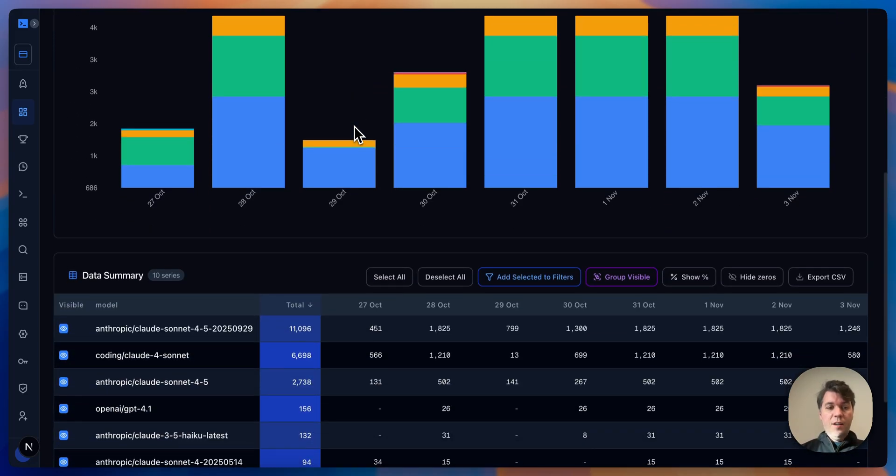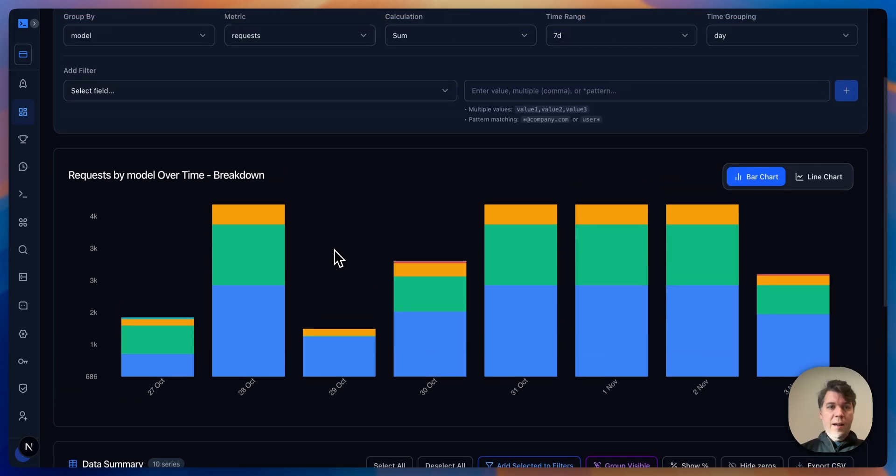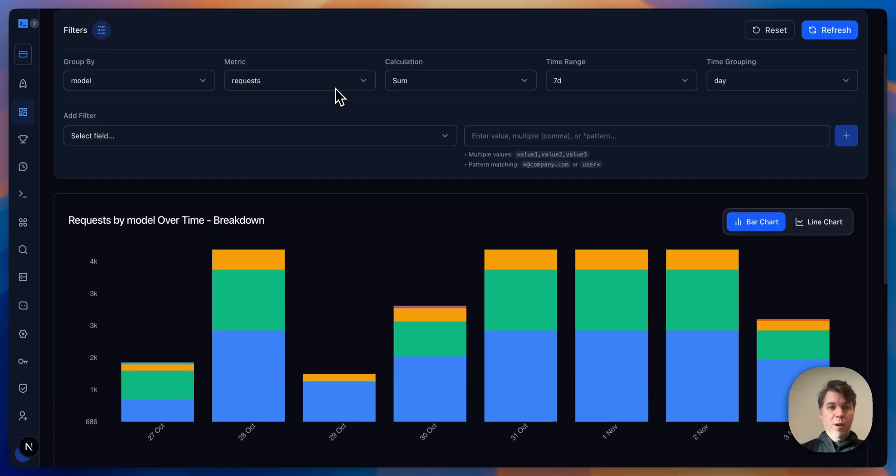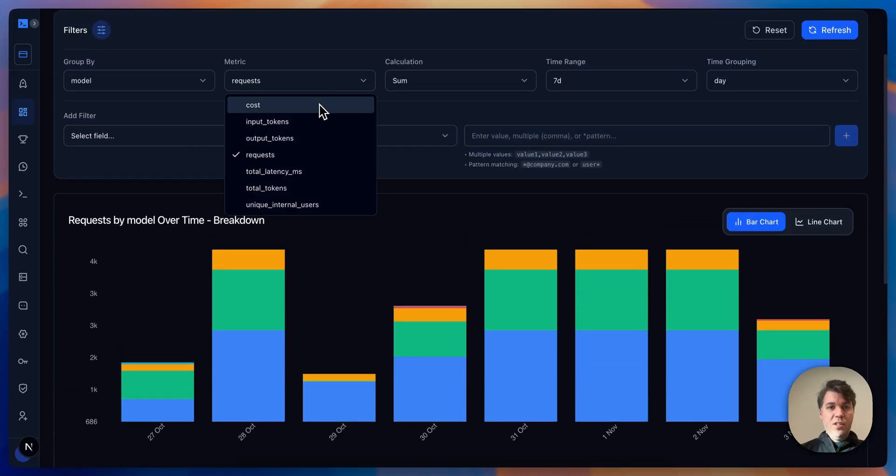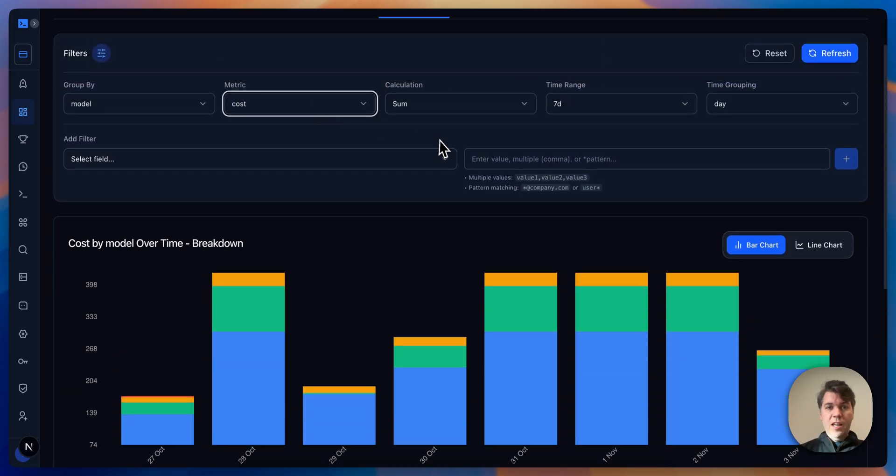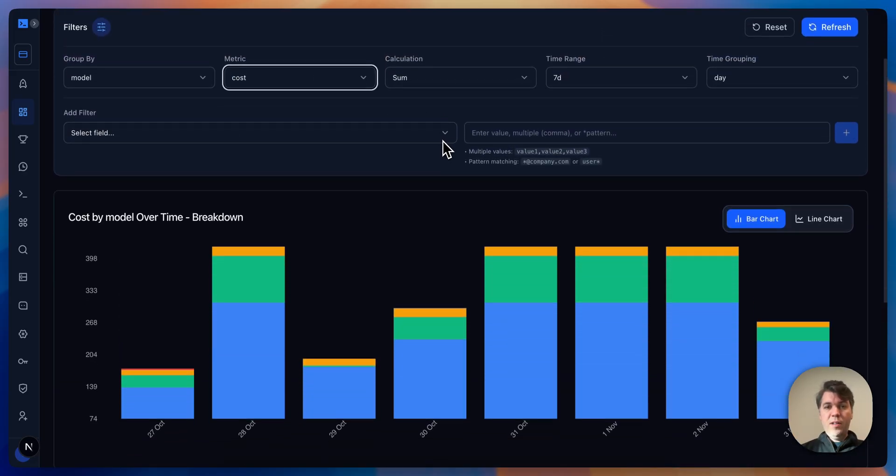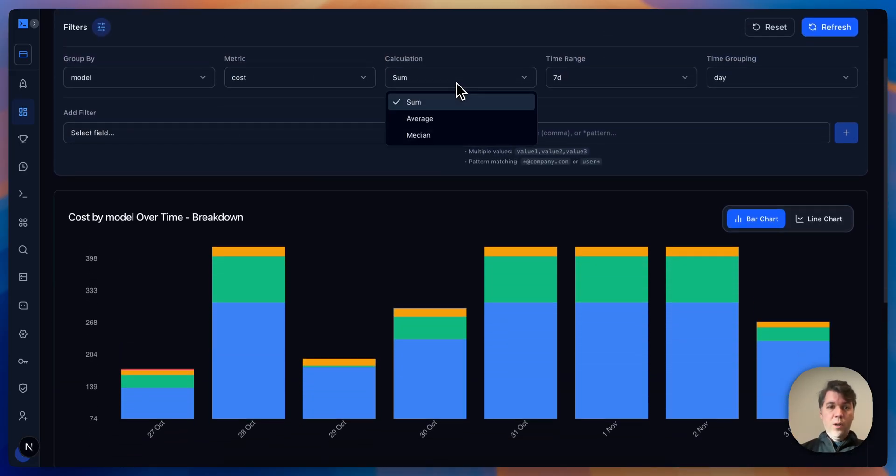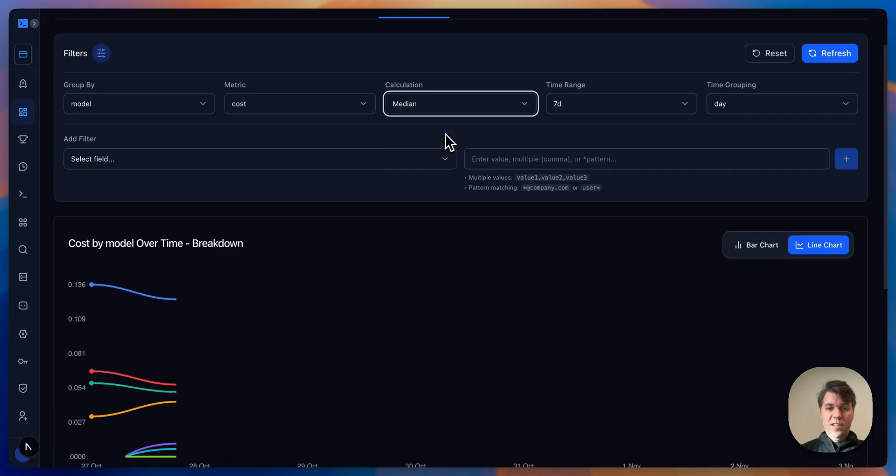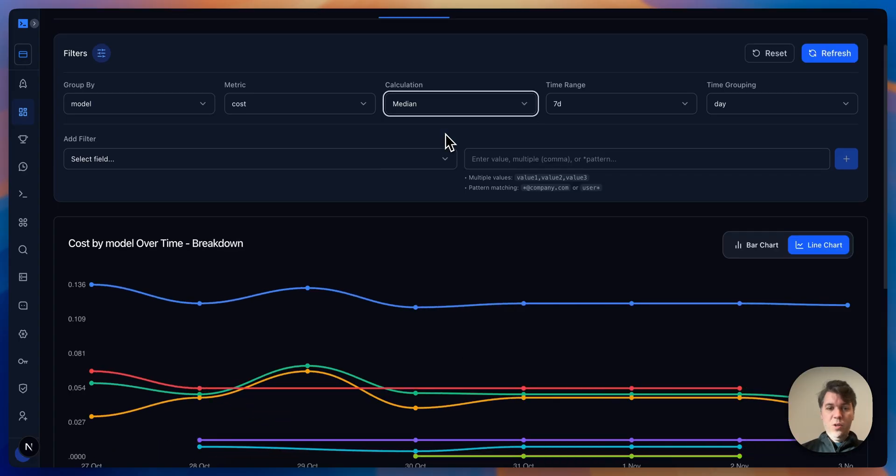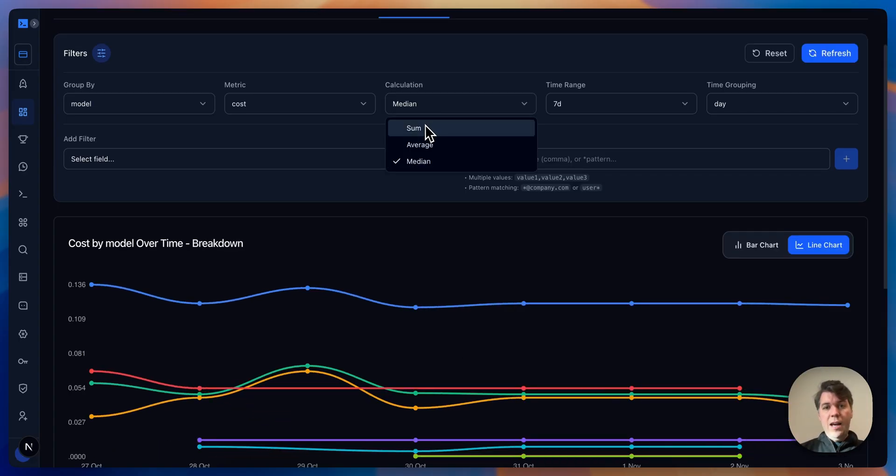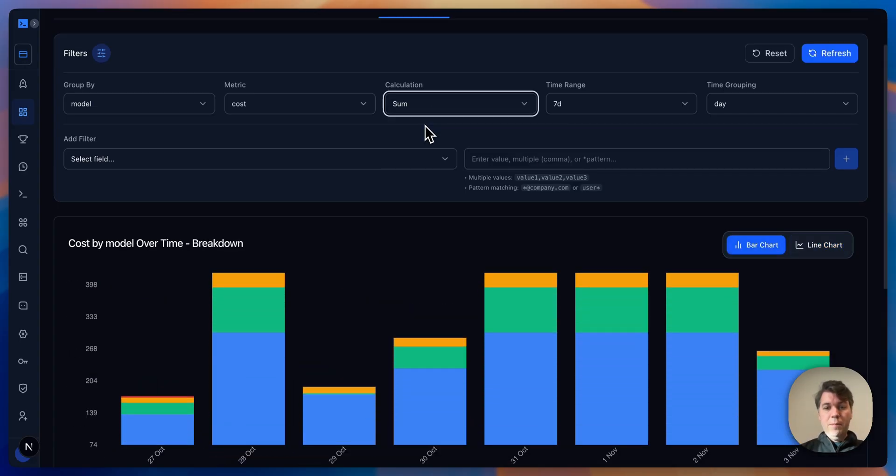What we see here is a dropdown of the usage per model. The metric is requests. Now we can change this to costs and see the sum over time. We can also change and see the median cost per request per model, but let's go back to sum.